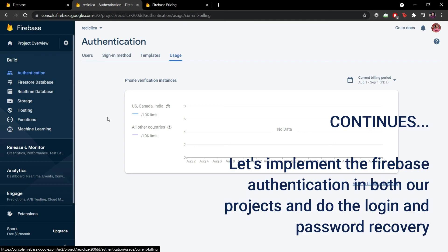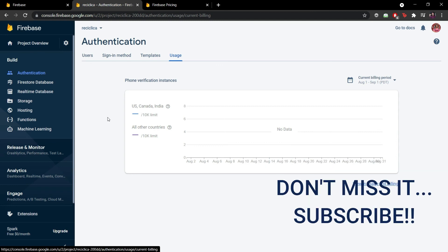In the next videos we are going to add the Firebase specific library into both our projects, get access to the authentication tool and actually do the password recovery and the user login on them. So subscribe to the channel in case you want to follow the development of those two real apps. Hit the like button if you enjoyed this video, share the video with your dev friends and see you on the next video.